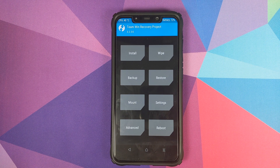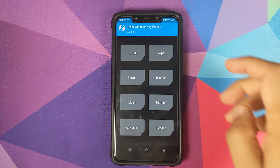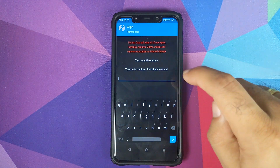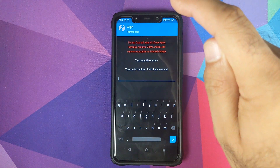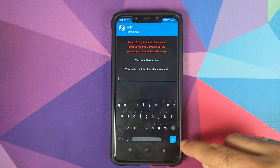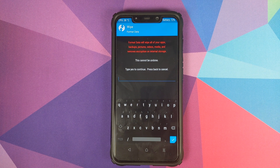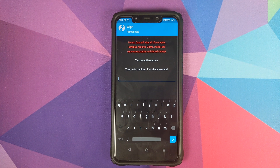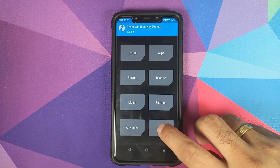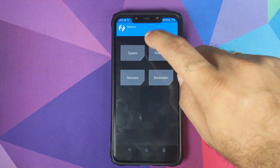However, if you run into any encryption issues, you will have to boot back into TWRP recovery, go into Wipe, click on Format Data, type in 'yes', and click the checkmark button. This is where you will lose all your pictures, videos, and data, so make sure you have backed up your data before you do a Format Data in TWRP recovery.